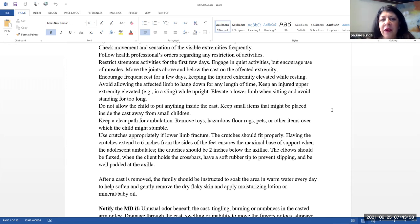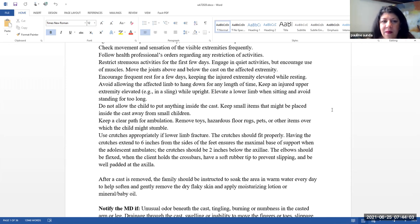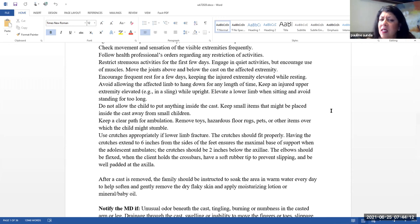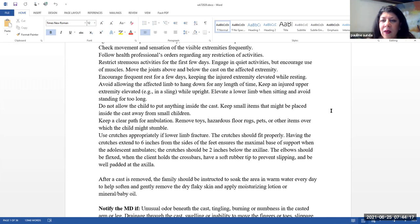Encourage frequent rest for a few days, keeping the injured extremity elevated while resting. Avoid allowing the extremity to hang down for any length of time. You want to keep an injured upper extremity elevated in a sling, preferably when you are upright.